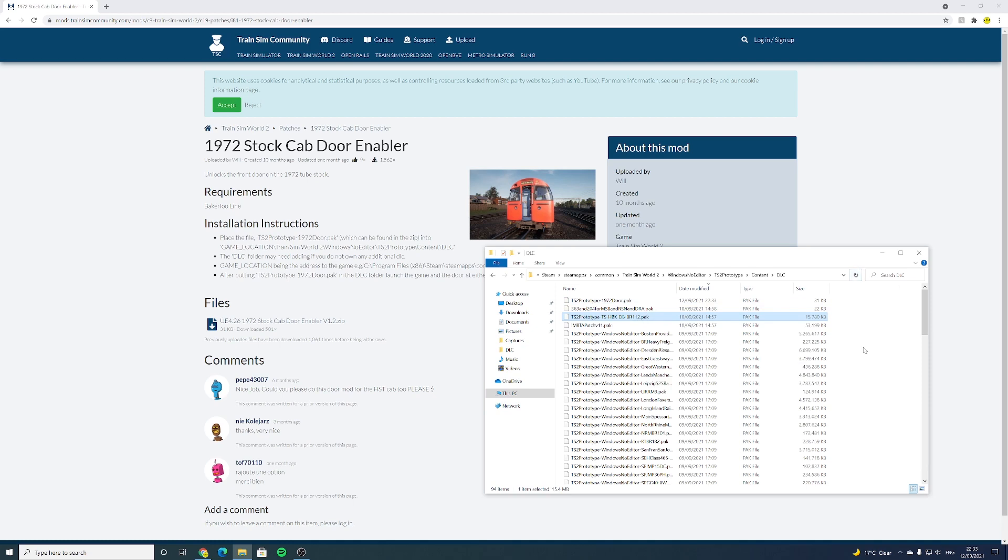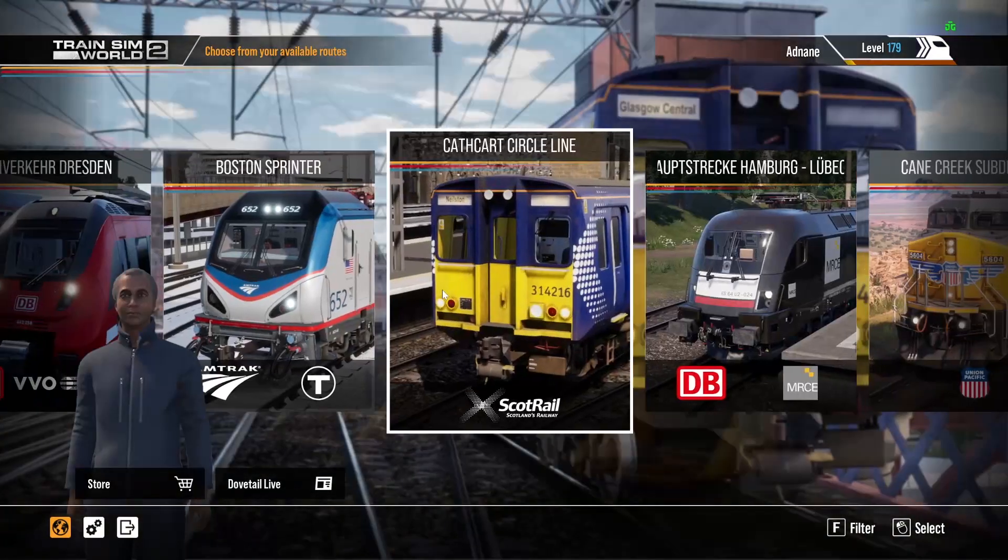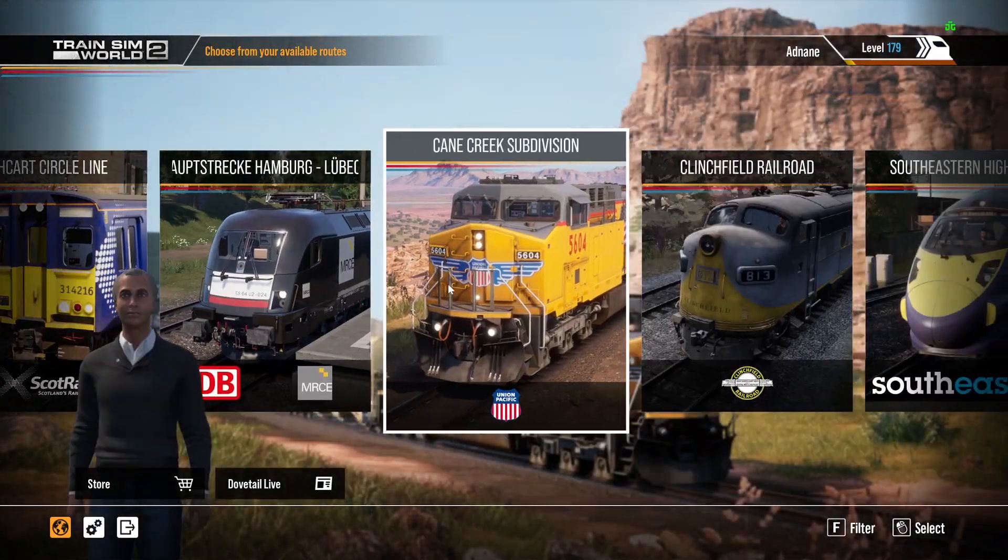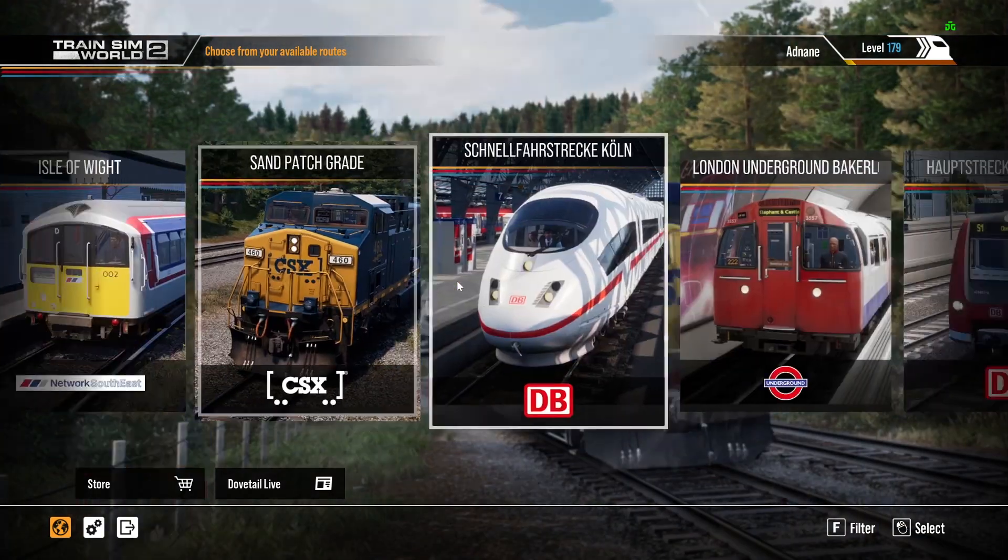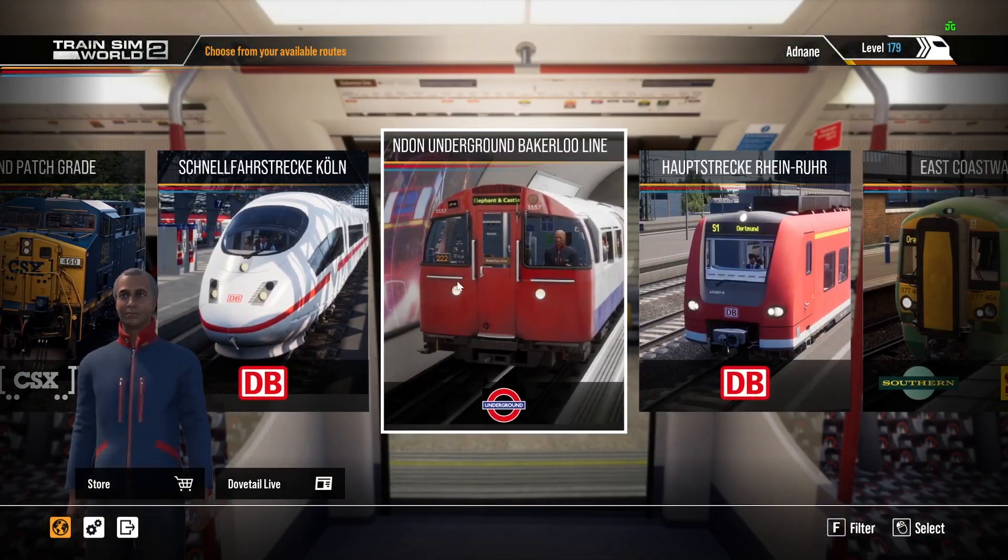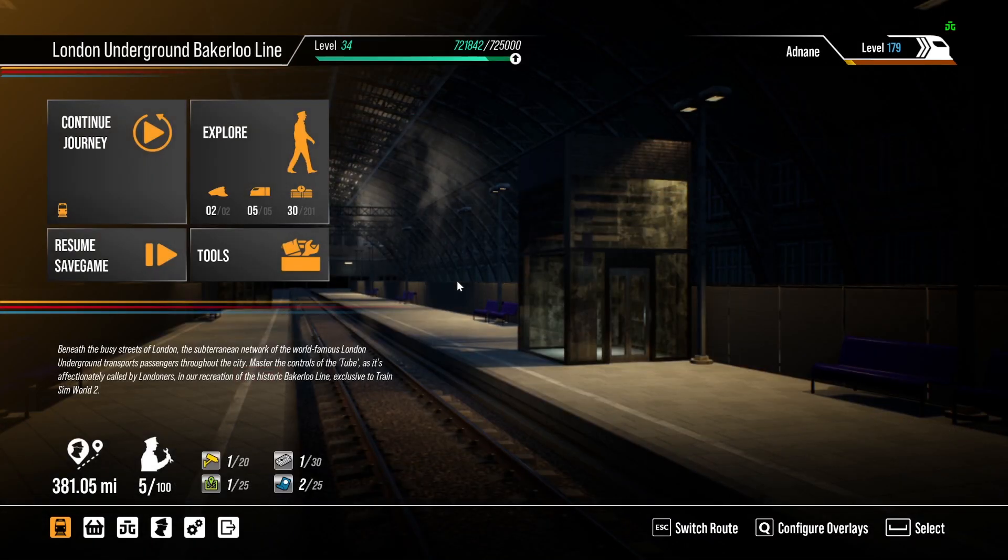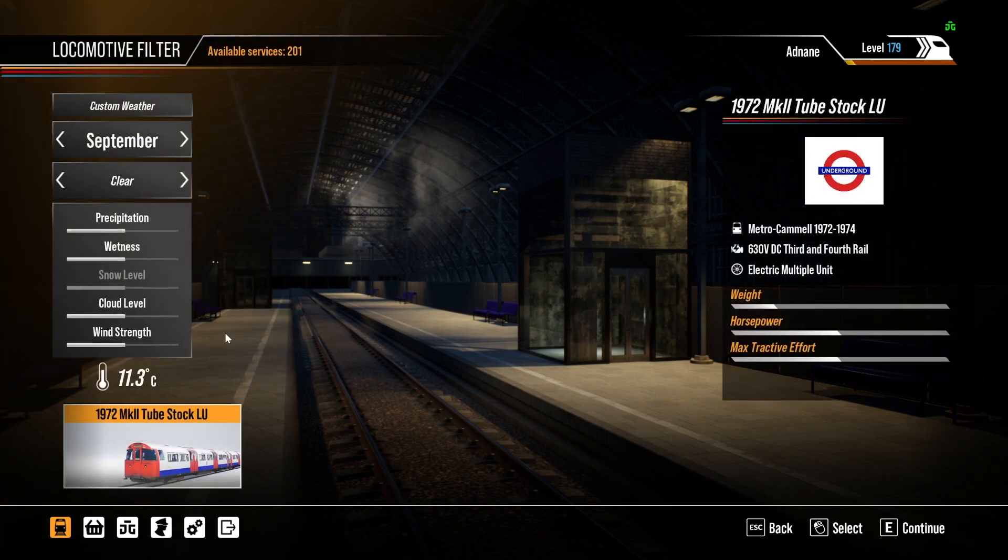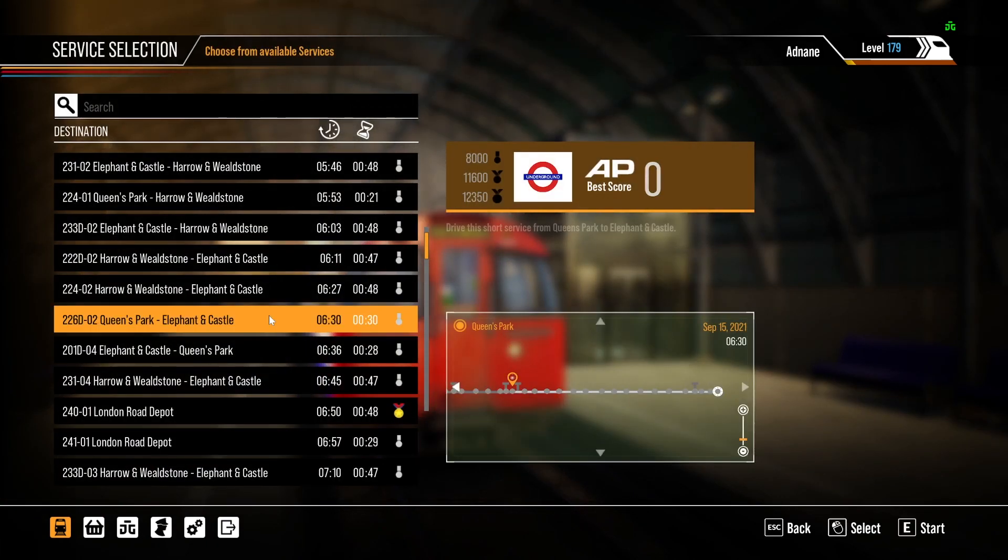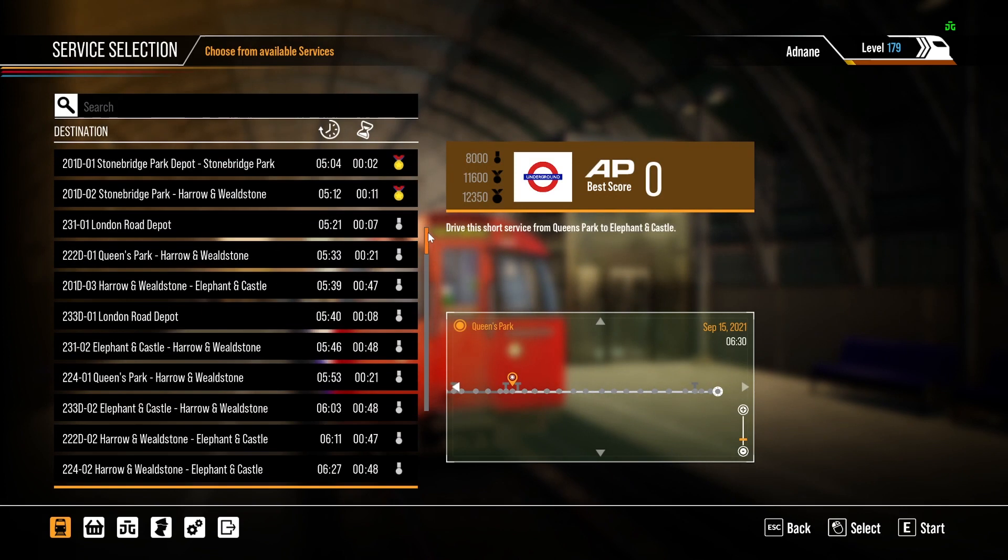Let's see how it shows up in game. Now we're back in game and we're going to make our way to London Underground Bakerloo Line and we'll take a random timetable mode. This is just to ensure that the train is working as intended. Let's do a depot move.